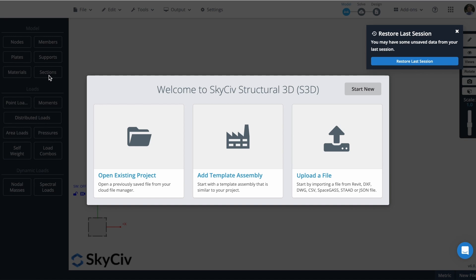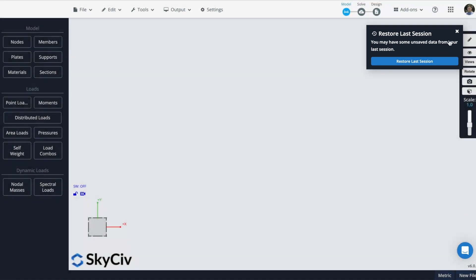Remember that Cold Formed Steel is an important construction material known for its versatility, strength, cost effectiveness, and it is widely used in various applications such as residential, commercial, and industrial buildings. So let's start a new project.